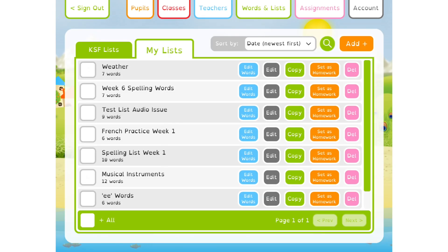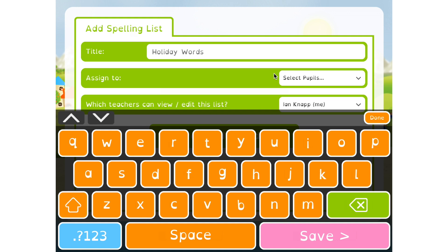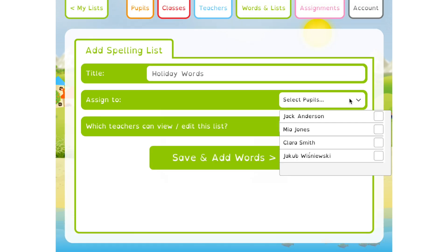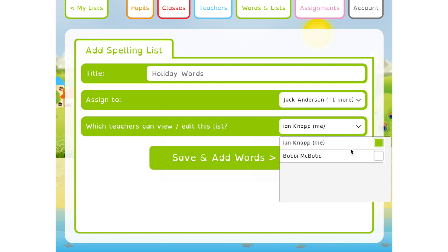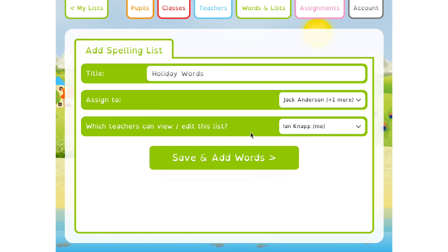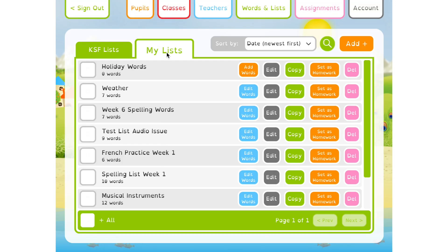Creating a new spelling list is a two-step process. First, tap the Add button in the top right of this screen and give your list a title. Then decide which of your children to assign it to. In the case of school accounts, you can also decide which teachers are allowed to view or edit the list. Once you've saved the list, the second part of the process is adding words to it — you can do that immediately after saving by pressing this button, or from the My Lists page by tapping the Add Words button next to the list you've just created.